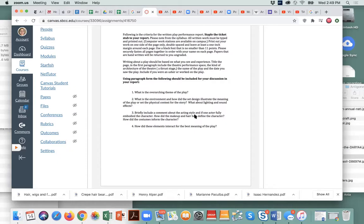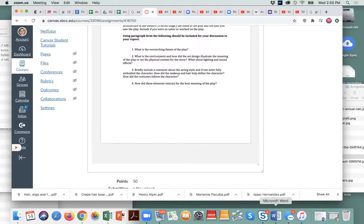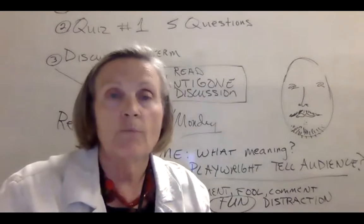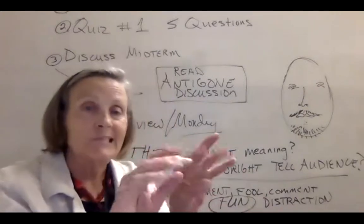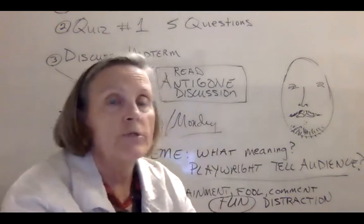What about the lighting and sound effects? There's definitely some lighting and stage design going on, so think about how that helps whatever your decision on the overarching theme is. Comment on the acting style — everybody has a very specific area in which they stand, and that's something you want to bring up. Does one actor fully embody a particular character? Did the makeup and hair help define the character? Did the costumes help you understand the character? Then how did all of these things interact for the best meaning of the play? That's a typed document and you can find it right in your modules now.